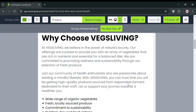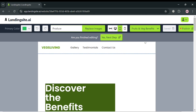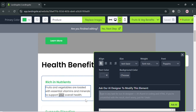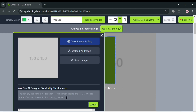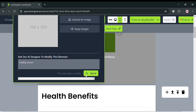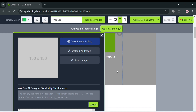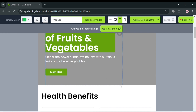Going back to the page we just created using AI, by clicking on it, it will show what it looks like — and as you can see it already has content such as health benefits and other text, with all elements added. We can now start customizing images and content depending on our preferences, and even use the AI designer to modify the elements by simply entering a description and clicking 'Ask AI.'